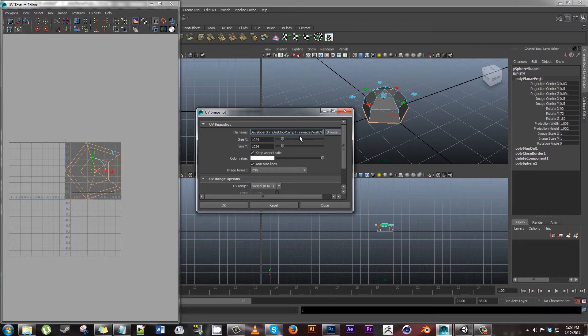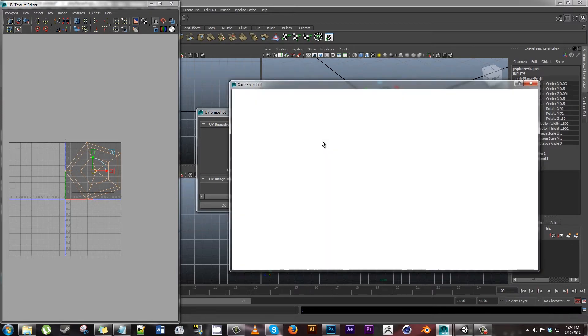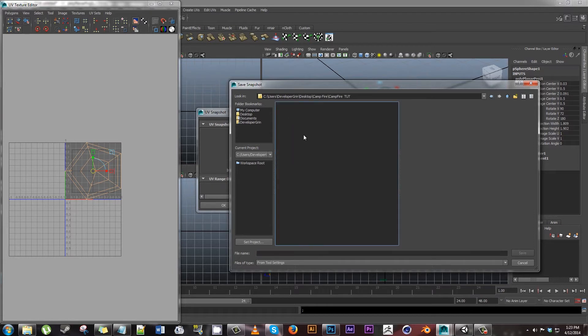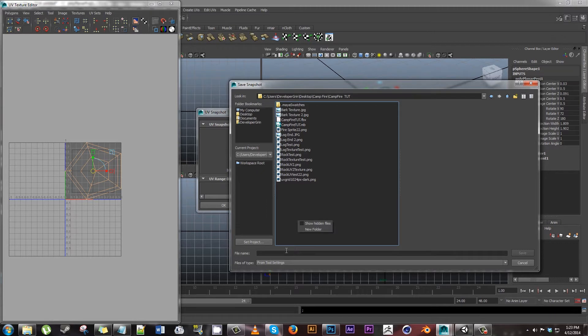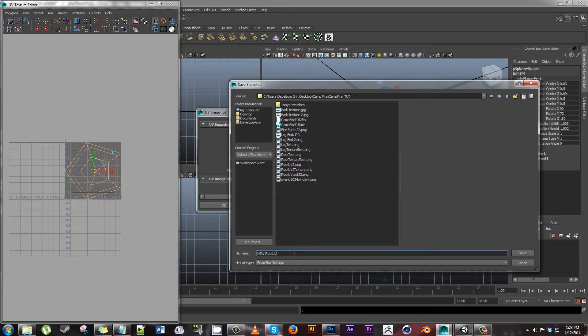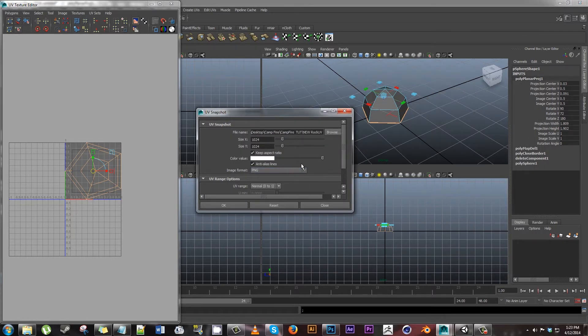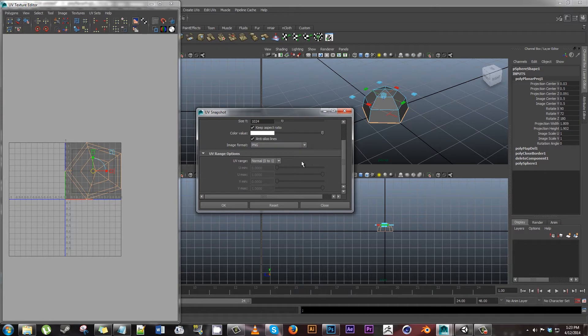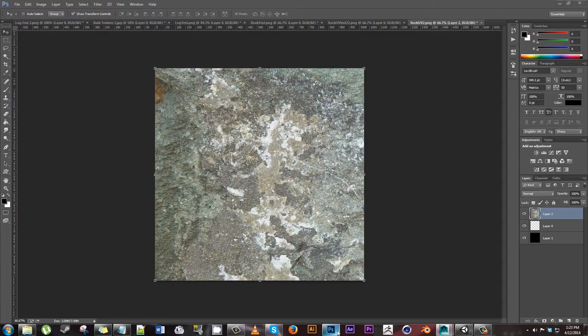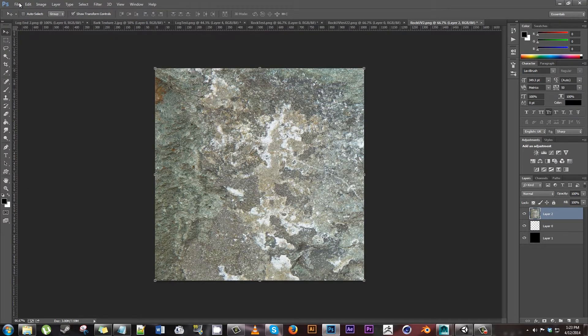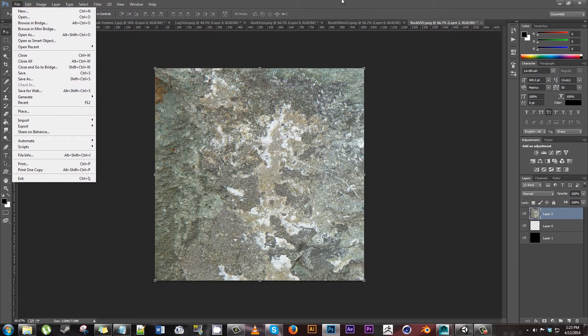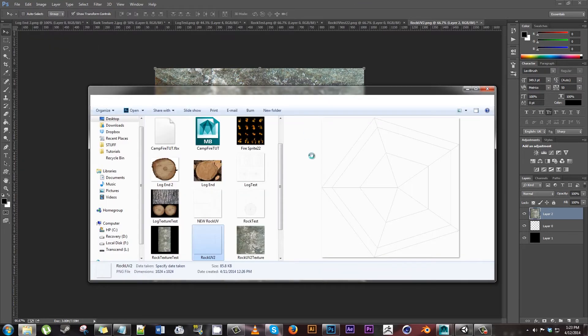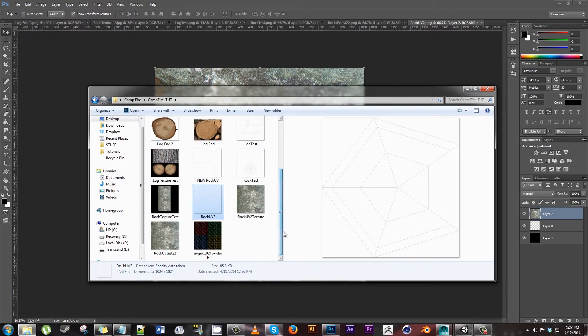Let's go ahead and hit Polygons, UV Snapshot. Browse to wherever you want the image to be saved. I'm gonna put it in this campfire tut area. I'm gonna save it as new rock UV and save. Make sure you're on PNG, not TIF or something, and 1024 by 1024. That's really it. Go ahead and hit okay.